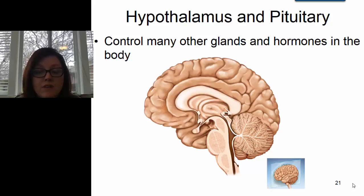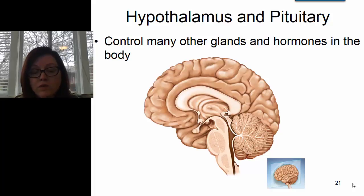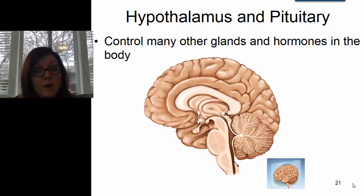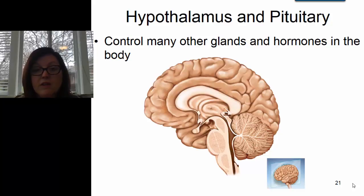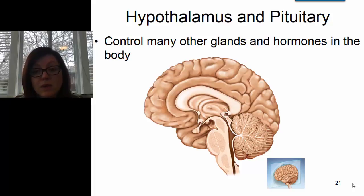The pituitary gland is often referred to as the master gland of the body, because it releases several hormones that regulate many other glands. The hypothalamus controls the pituitary, so the hypothalamus is the master master gland of the body. Both of these structures are located in the brain, and if you've studied the brain, then you have studied these a little bit.